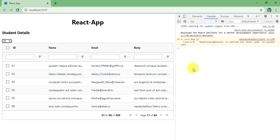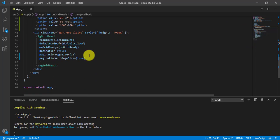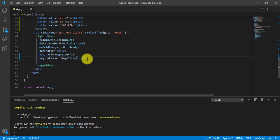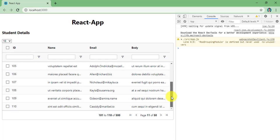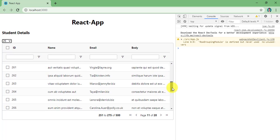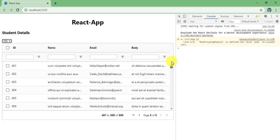Selecting 25 here but we still see 6 rows. Why is that? We need to remove or comment out the paginationAutoPageSize property, because that is overriding based on the table height. Comment it out, save it, and come back to the browser. Now we have 10 records by default. Select 25 — now I have 25 records. Go higher to 100 — I have 100 records.